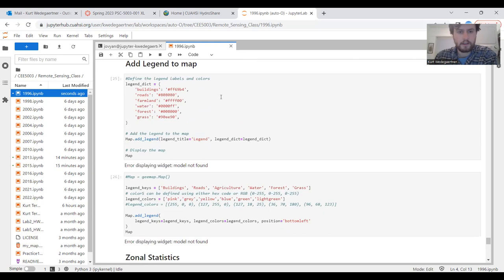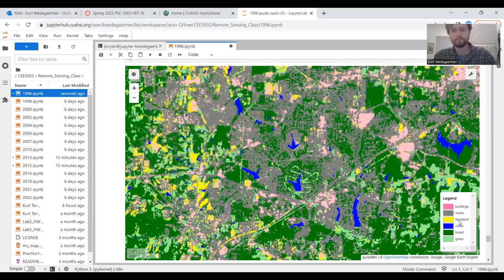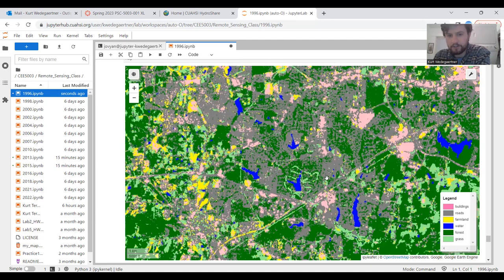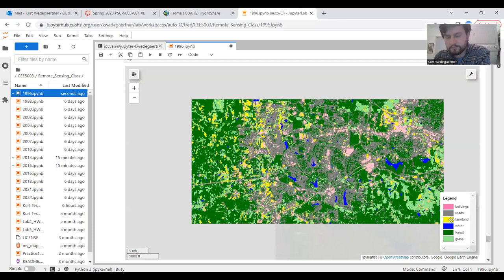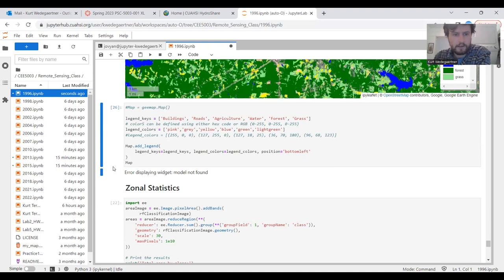Another thing you can do in this notebook is add a legend to your map. Buildings are pink, roads and concrete are gray, farmland is yellow, water is blue, forest dark green, and grass is light green.